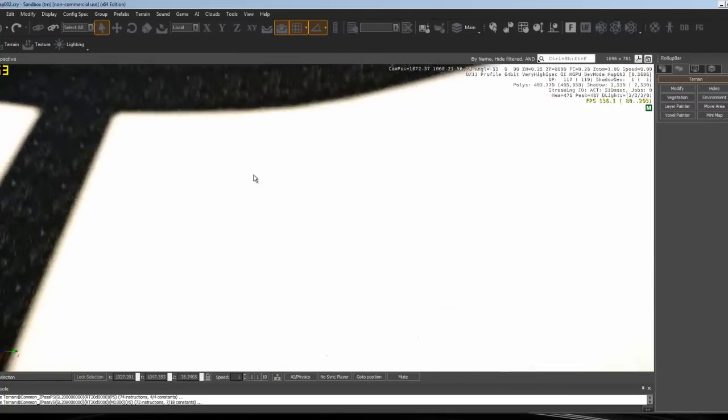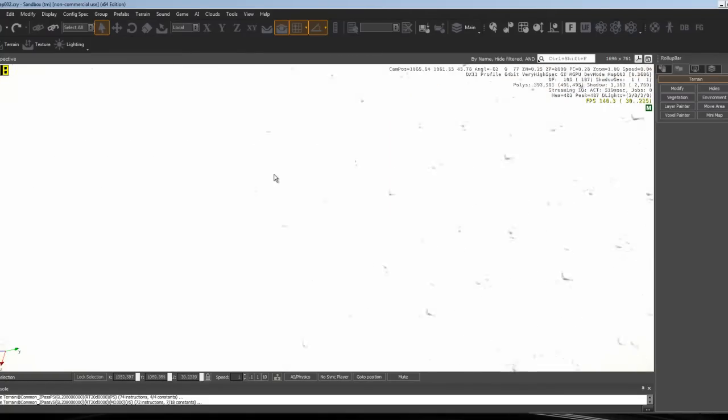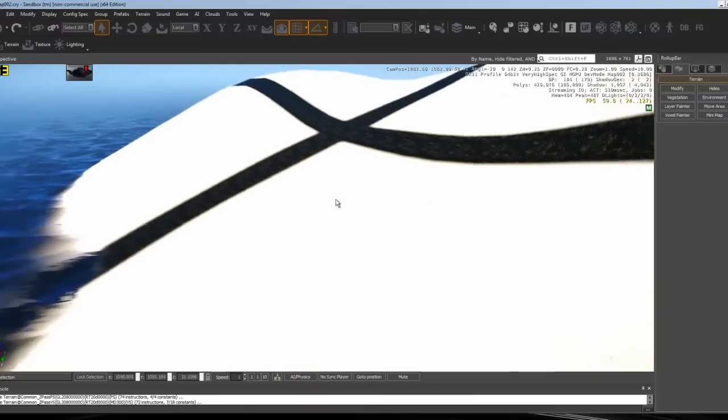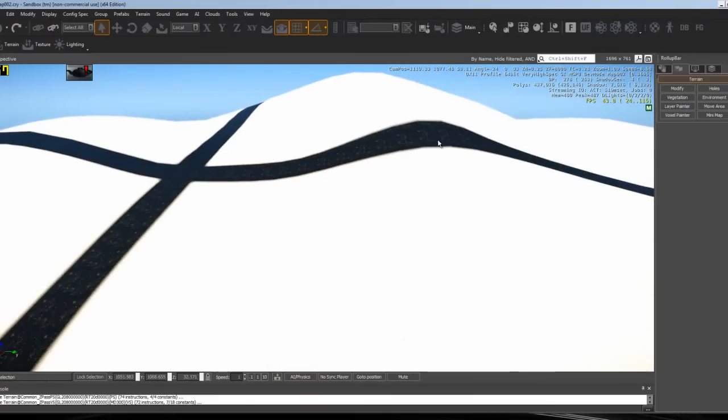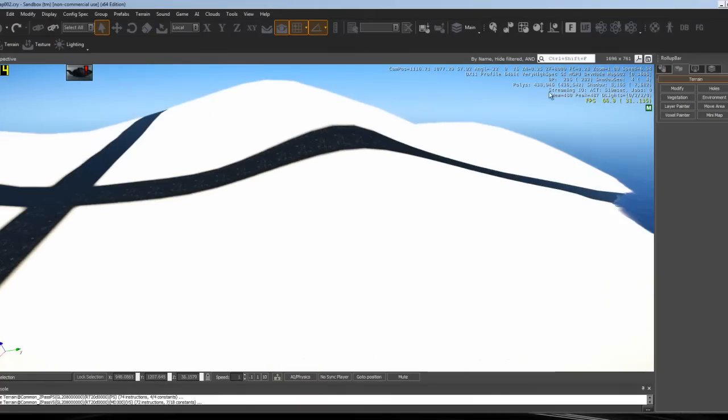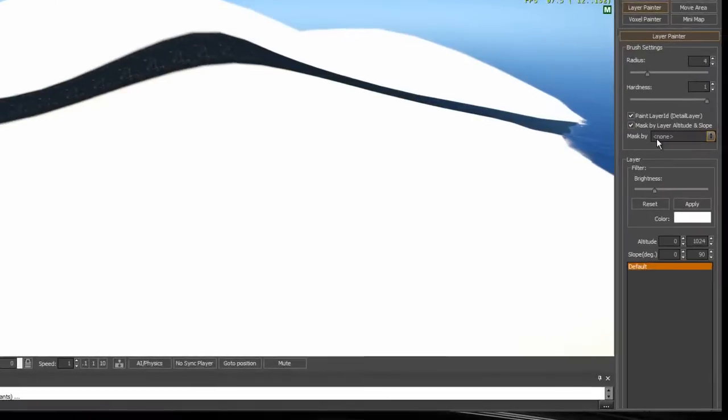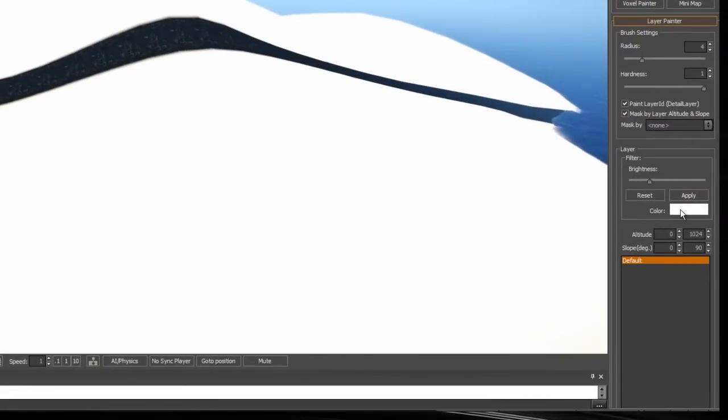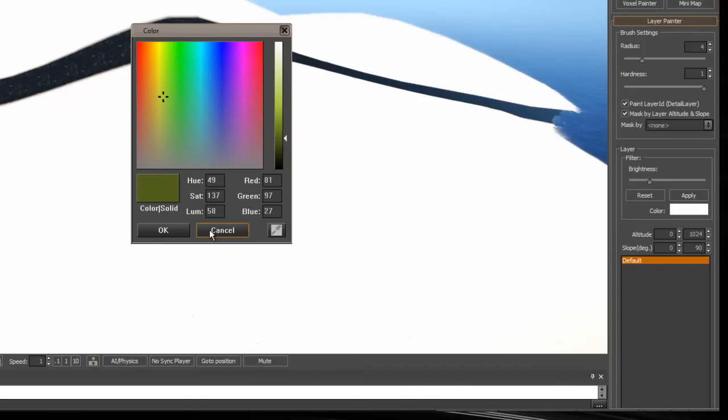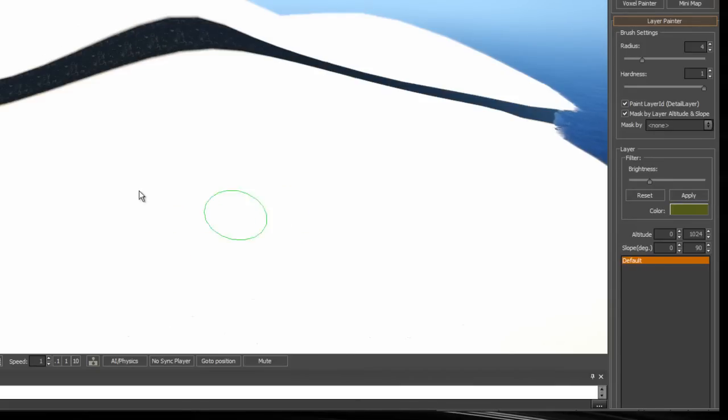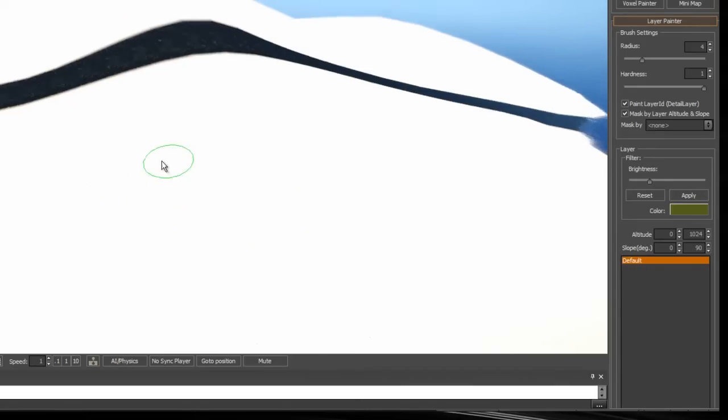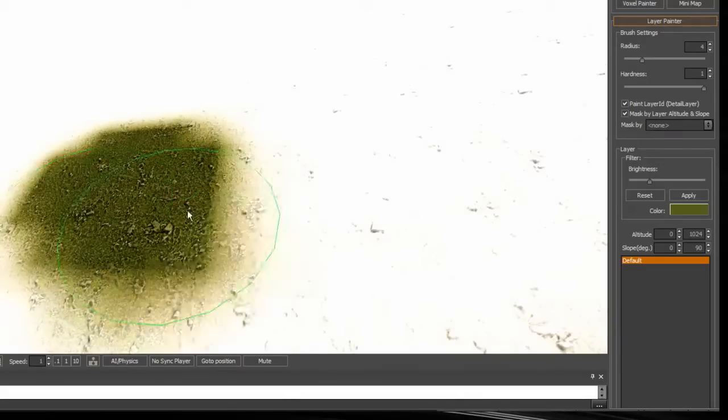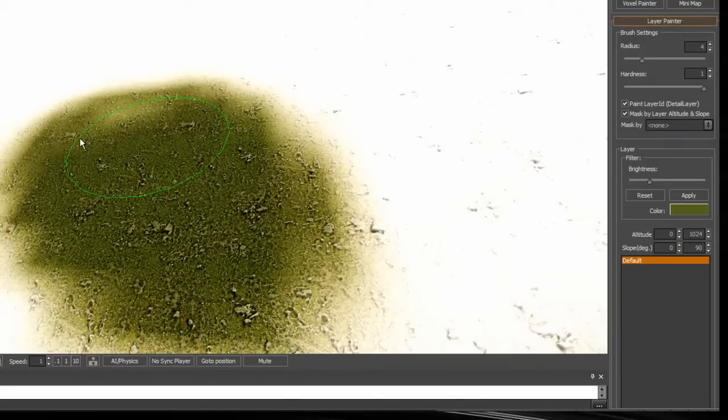Now the entire map is painted in that, but it's white. What you want to do is go to Layer Painter. Go here and put whatever color you want it to be. I picked mossy, so I'm just going to pick a dark green kind of color.